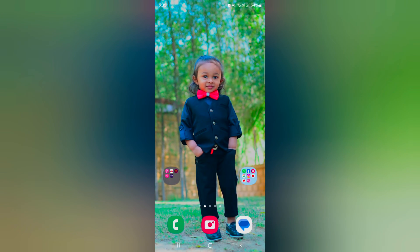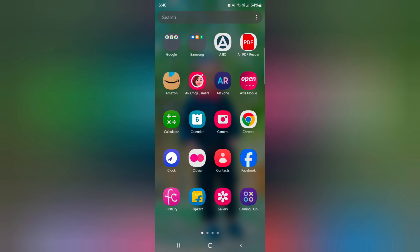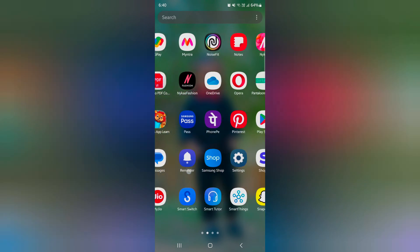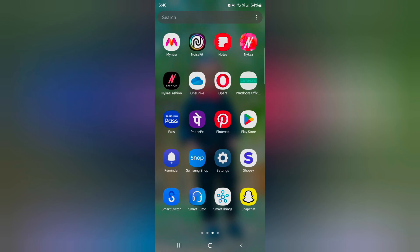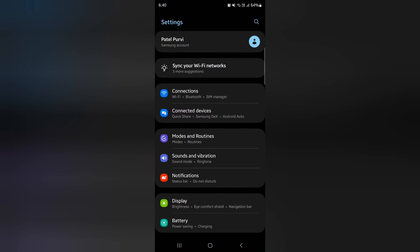How to Enable Dual Messenger on Samsung Galaxy S24 Ultra. Open the app drawer on your device. Tap the Settings app.